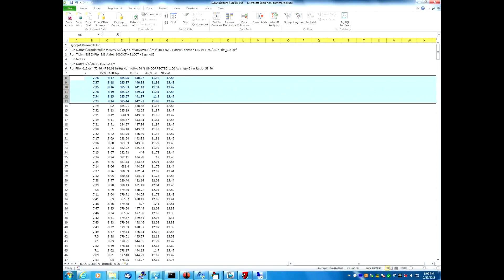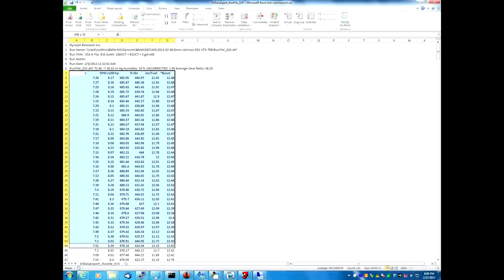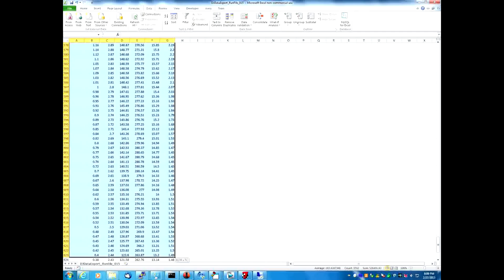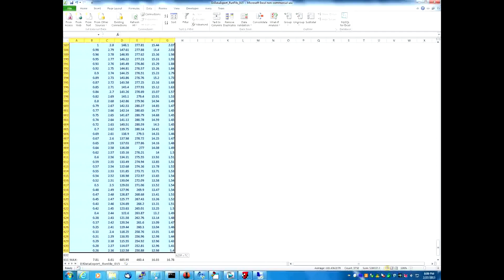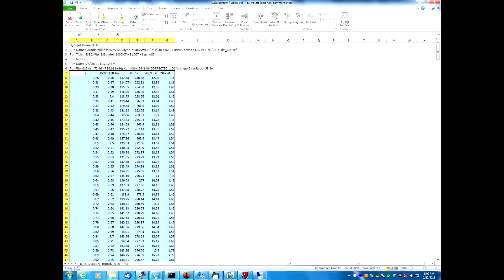Next, we need to unsort the data and put it back in its original order. We're going to highlight all the data including the headers again, click Sort, and this time choose the 'S' column — that stands for seconds, which is time — and sort it smallest to largest. Click OK, and we're done.